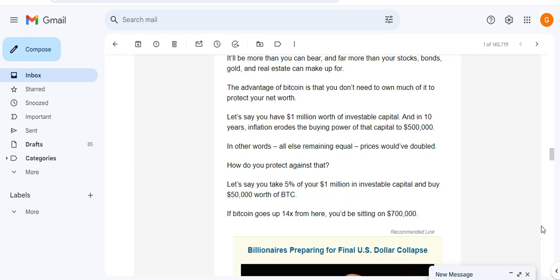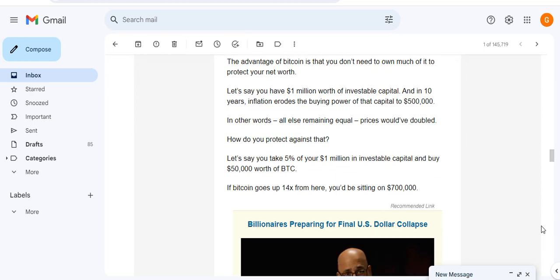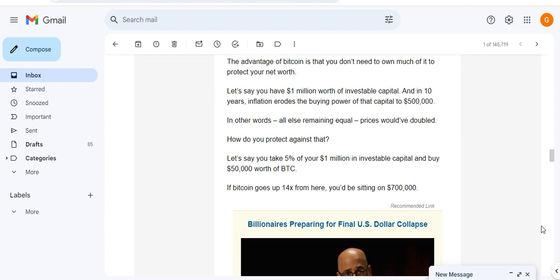It'll be more than you can bear and far more than your stocks, bonds, gold and real estate can make up for. The advantage of Bitcoin is that you don't need to own much of it to protect your net worth.